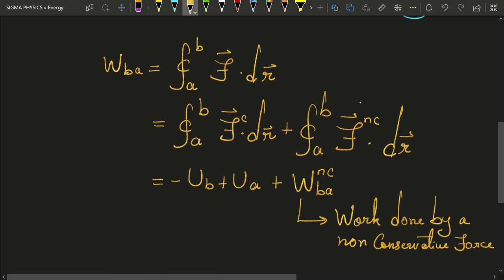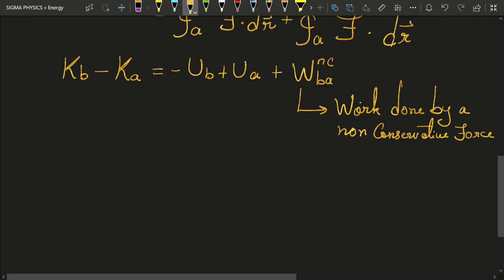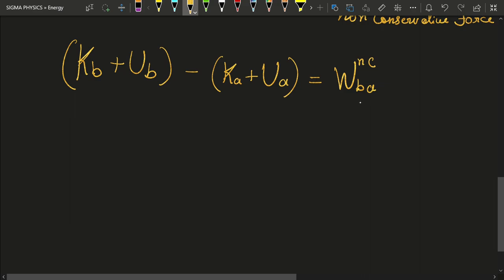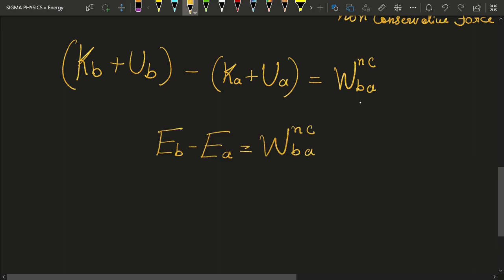We also know that the total work done by a system equals the change in kinetic energy. Substituting this on the left side and taking the potential energy term to the other side, and knowing that the sum of kinetic and potential energy is total mechanical energy, this equation becomes: the change in mechanical energy equals the work done by non-conservative forces.